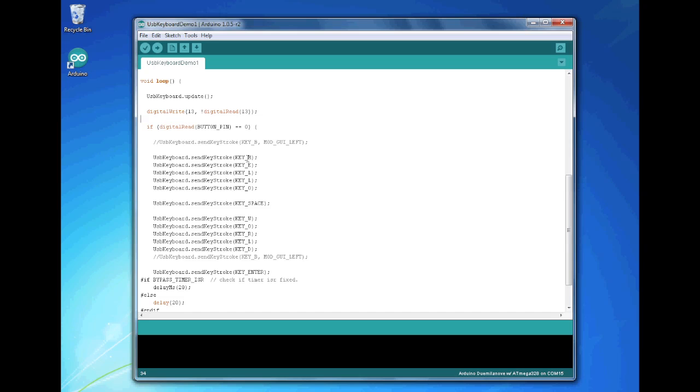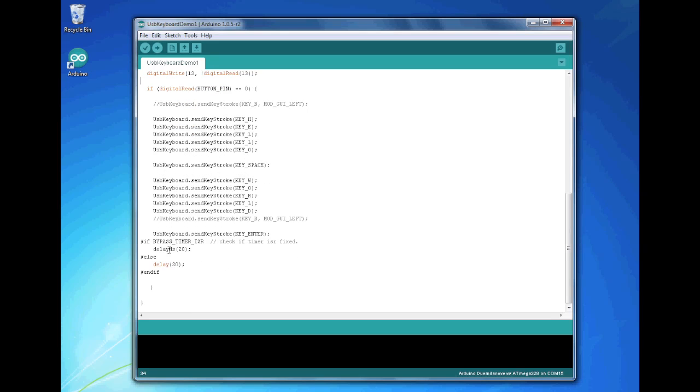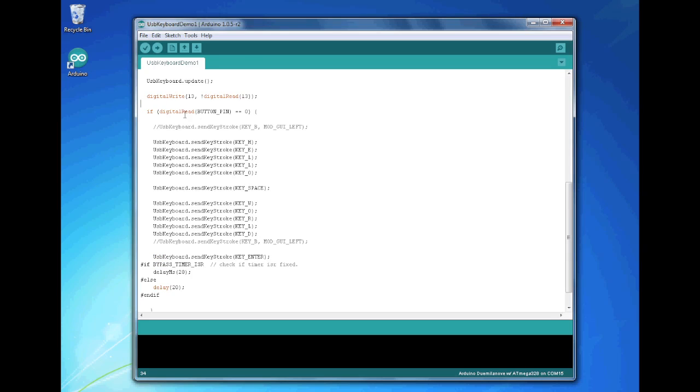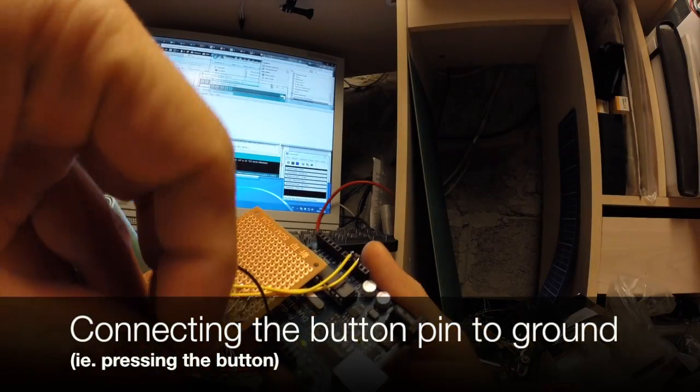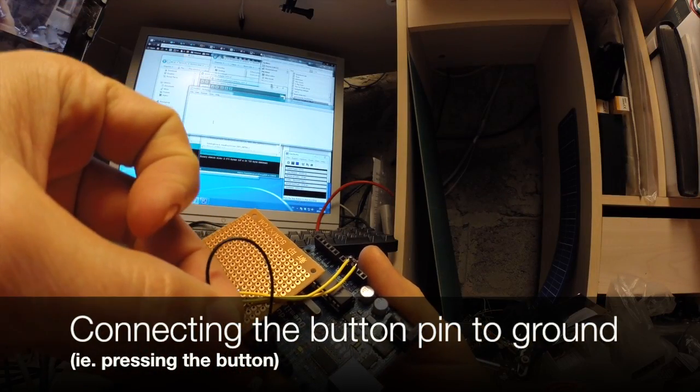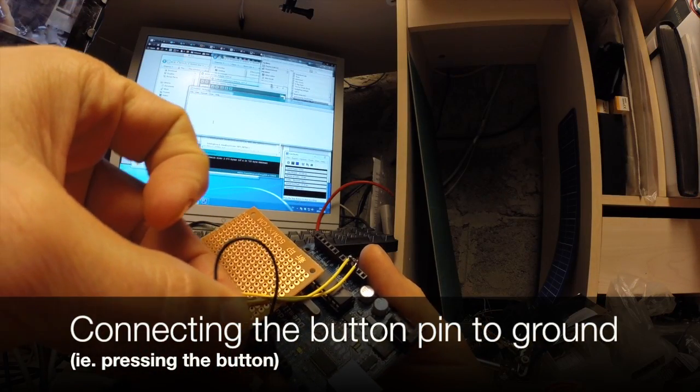So actually what this does, if you see it says hello, space bar presses the space key, world. So this is a hello world. And then it does a short delay here. And as long as this happens, as long as the button is pressed it will just write hello world. So let's see that in action. And we connect it to ground and it starts printing.